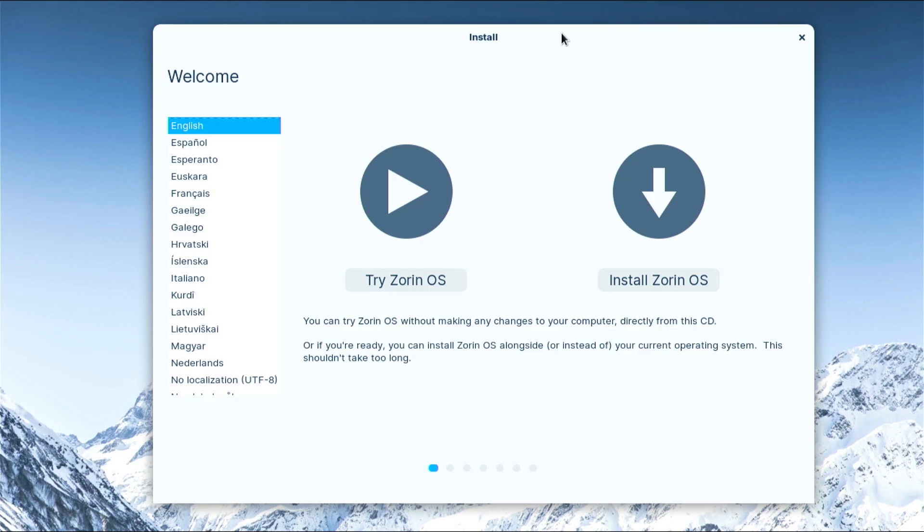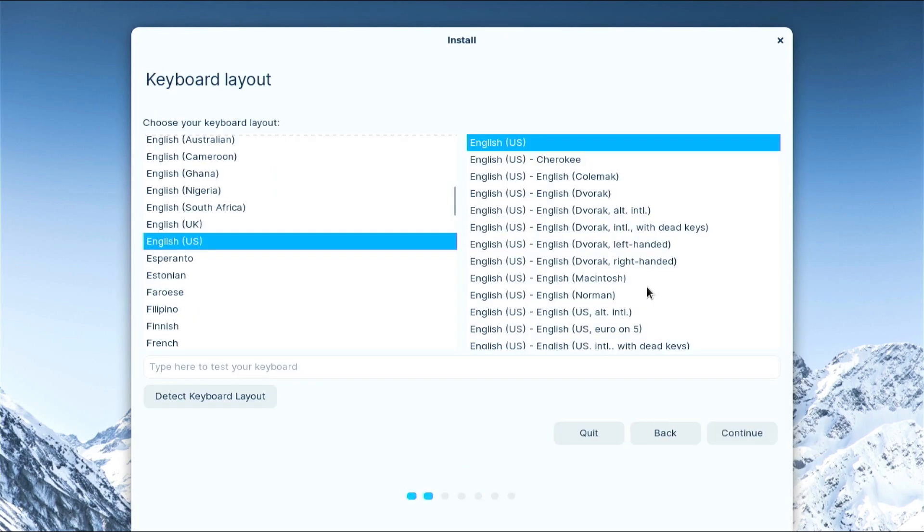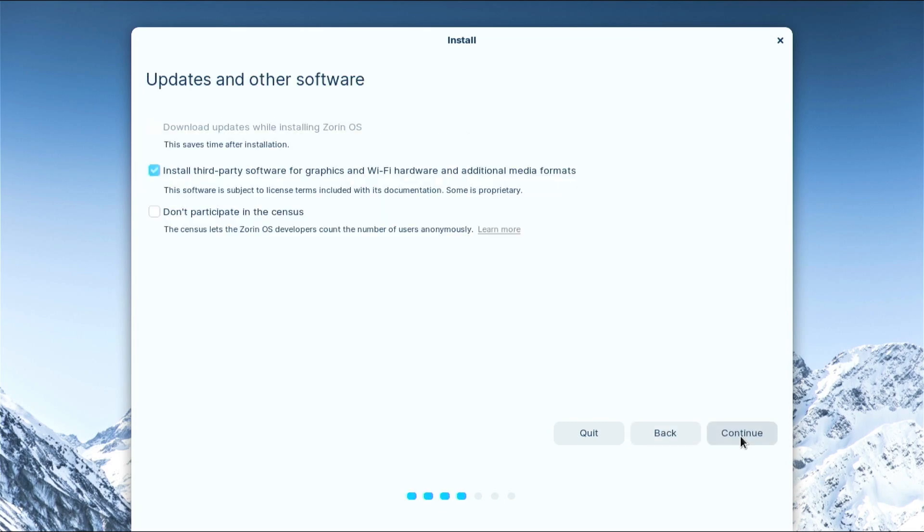From the install tab, select the preferred language and install Zorin OS. Select the preferred keyboard layout and click continue.